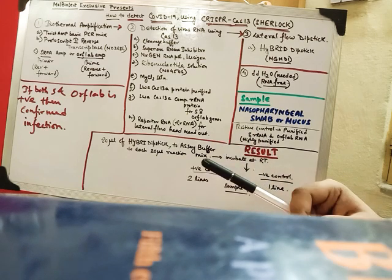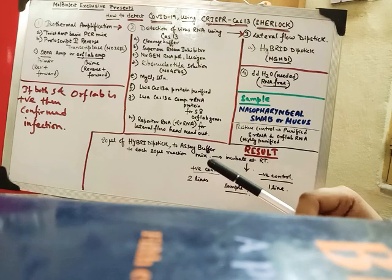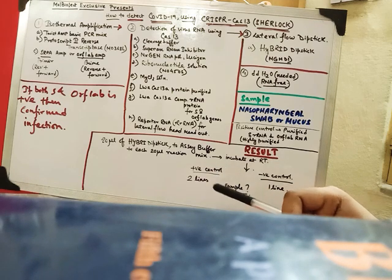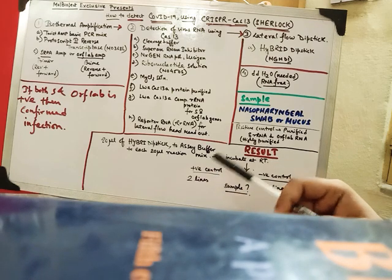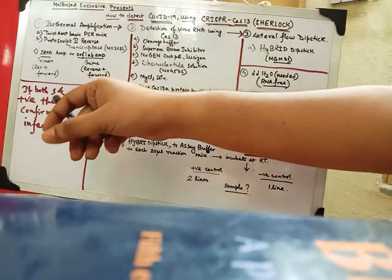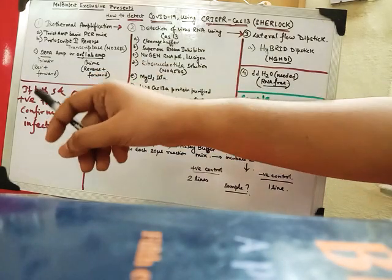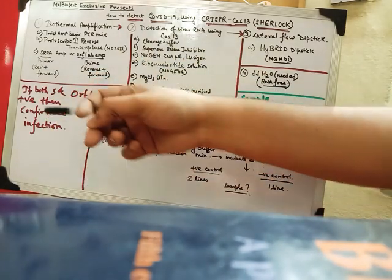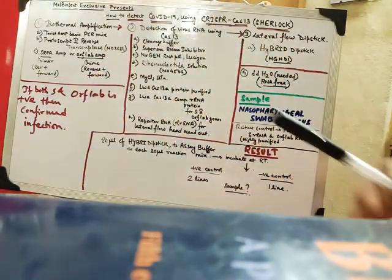So I will give a description to that, a card to that basically. So after all this if both S and ORF1AB RNA is positive then the confirmed infection is detected.